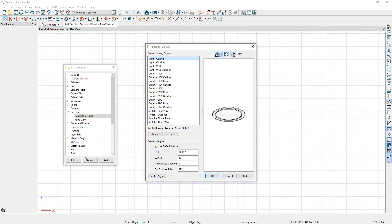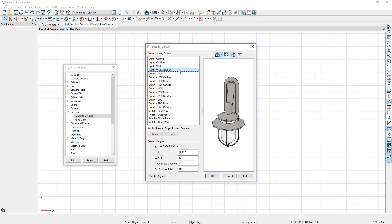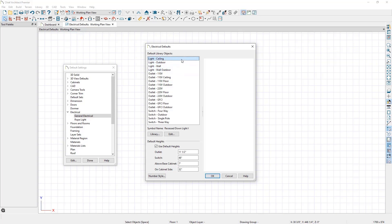Notice that at the top of the Default Library objects list are different light options. This is where we can set the default light fixtures, as well as their properties, for lights that are placed on the ceiling, outside of the structure, and on walls. Click on Light Ceiling in this list, and notice the 3D preview on the right, as well as the symbol name that is listed.